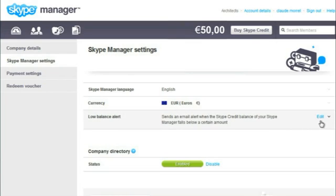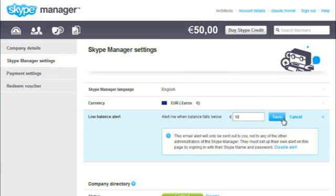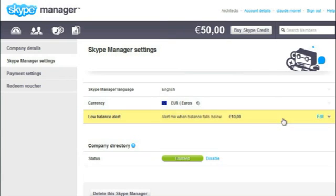Under Low Balance Alert, enter the amount and click Save. An email will be sent to you whenever the balance of your Skype Manager falls below your set amount.